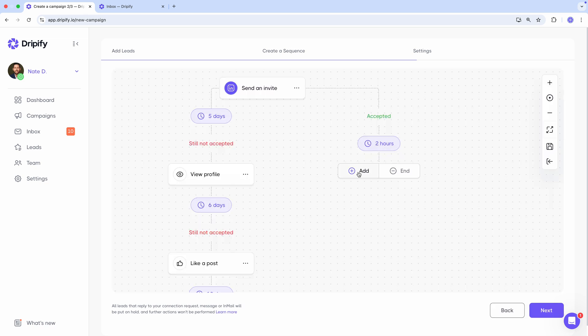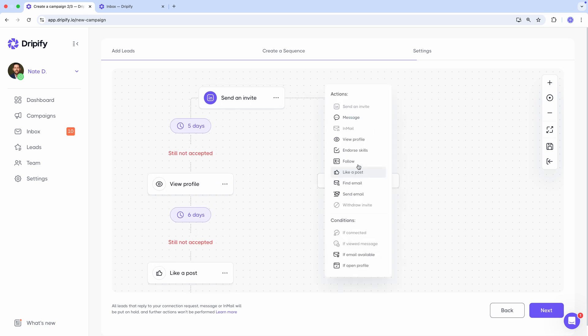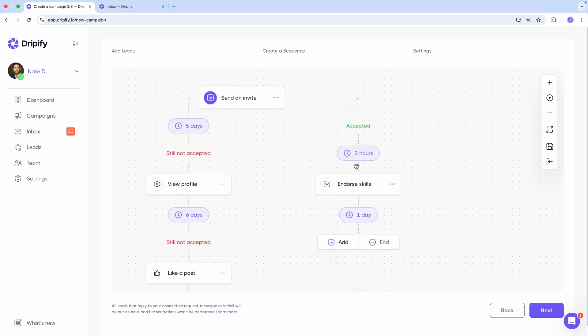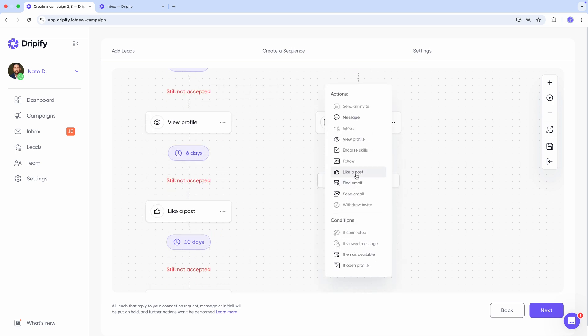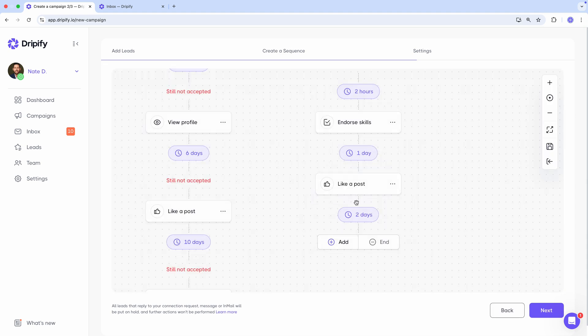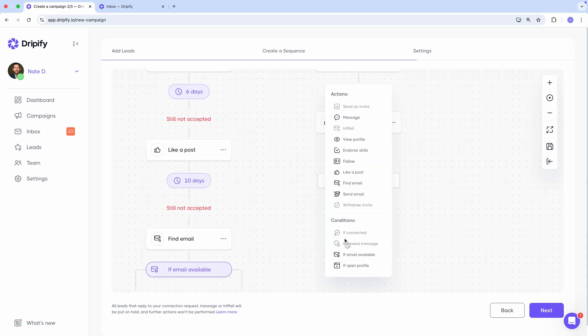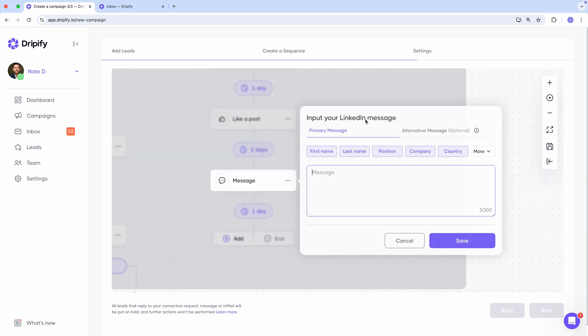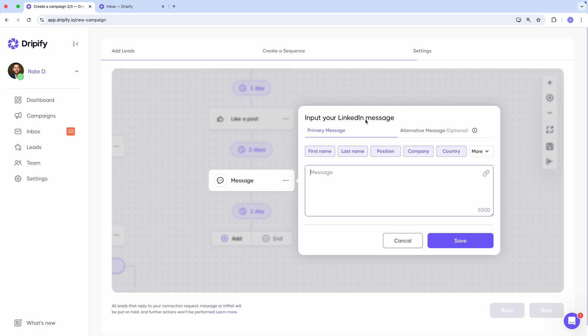Endorse a few of their skills to build some rapport. The next day we can like a post, then wait two more days and send our first message thanking them for accepting our connection request. Keep it short and sweet, no selling at this stage.